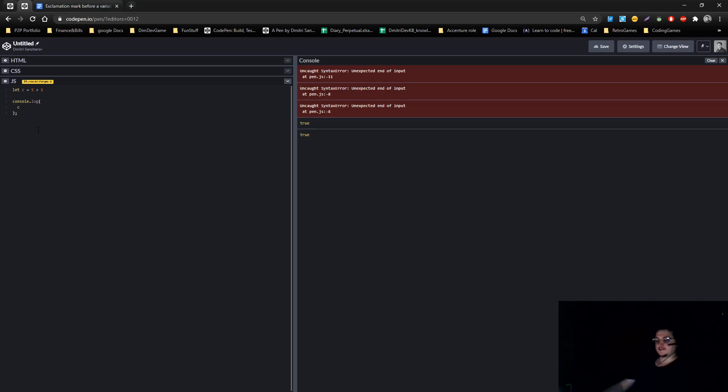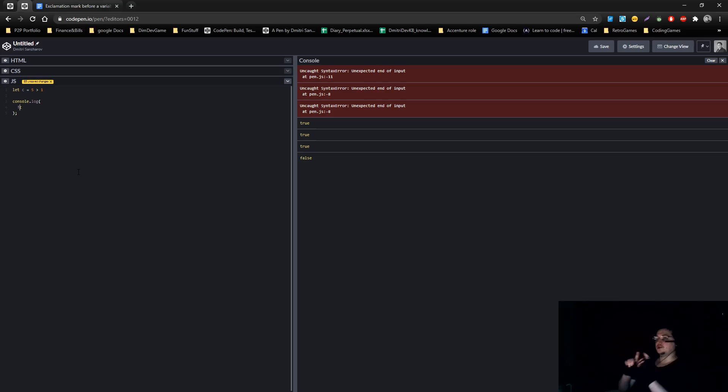Now if you put the exclamation mark in here, it will show false, because it reverses the logic. Does that make sense?